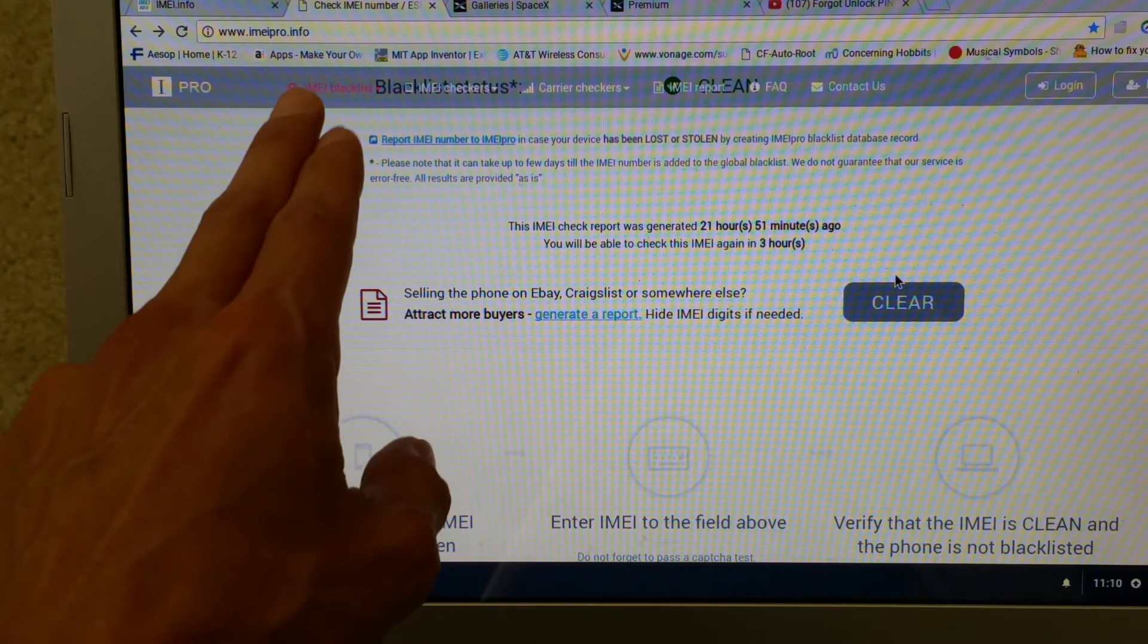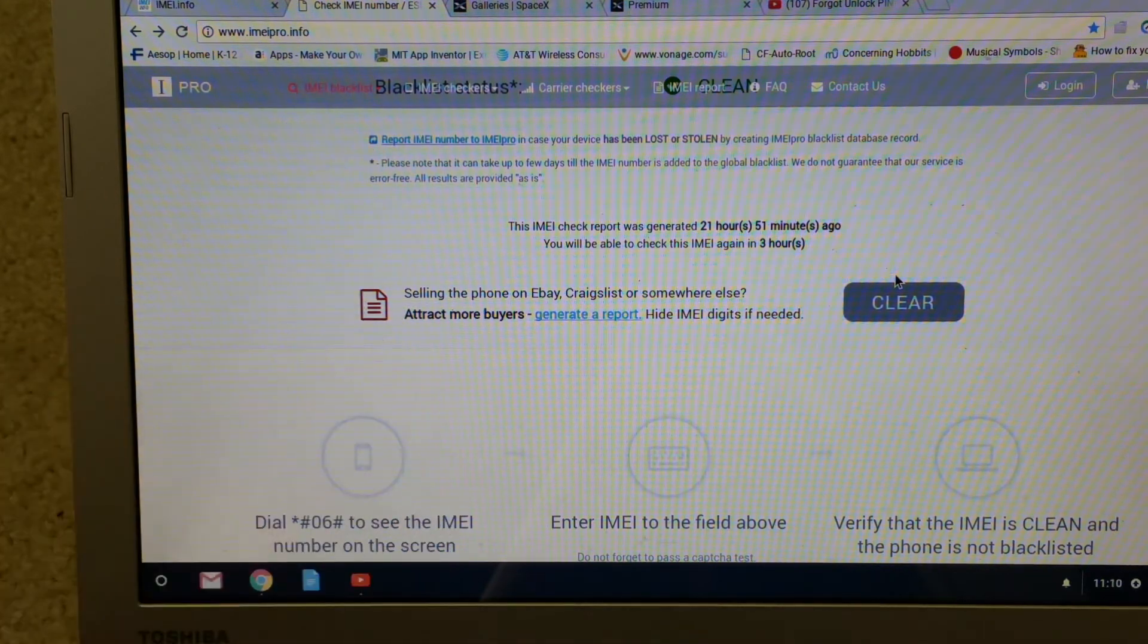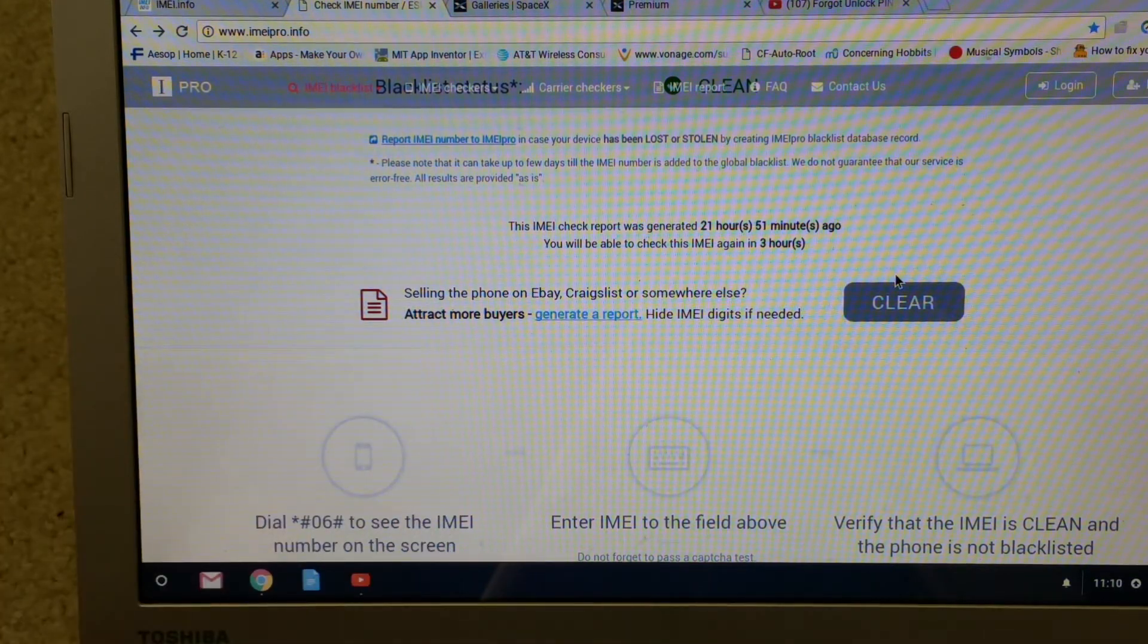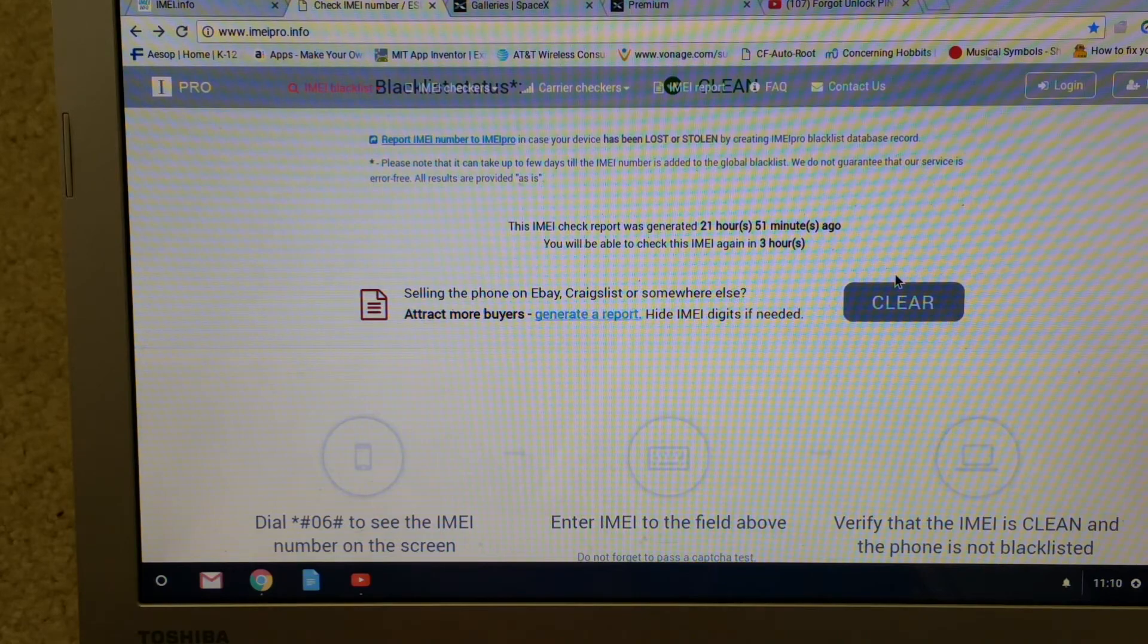I will tell you the link, this one is www.imeipro.info. That is the website and this is free.